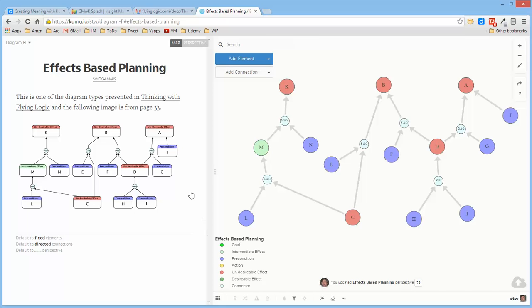This particular diagram, which is on page 33 of the Thinking with Flying Logic document, simply indicates that based upon this intermediate effect and this precondition, this undesirable effect results.